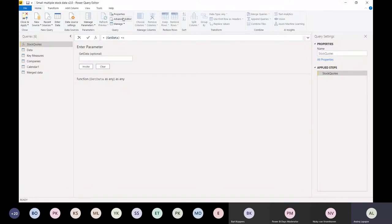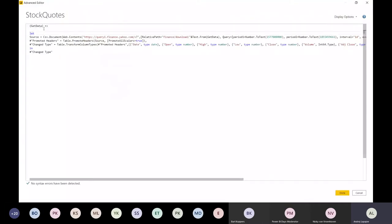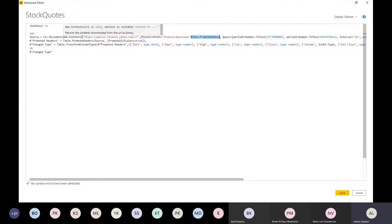For example, if I now click here on the advanced editor to show you the M code - we just simply developed an M function. This is the name of the function: get_data. What it does is it takes a parameter - it uses the symbol of the company and then constructs the whole URL parameters.